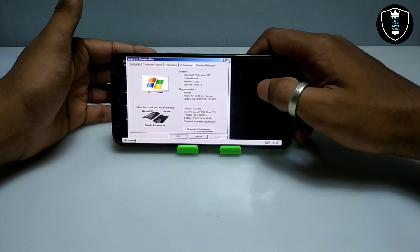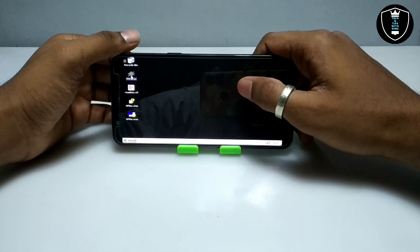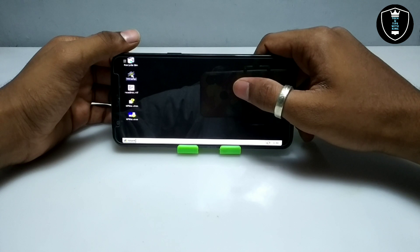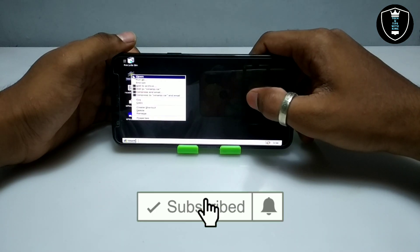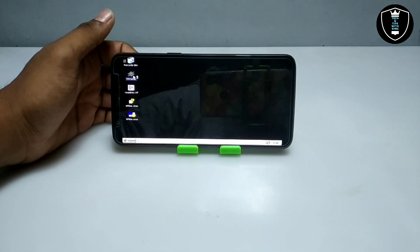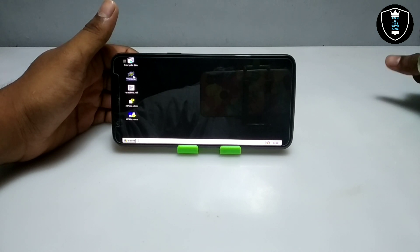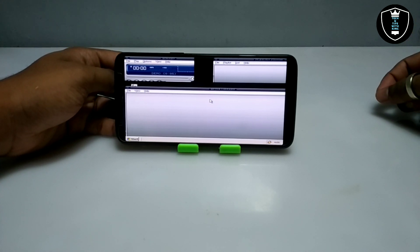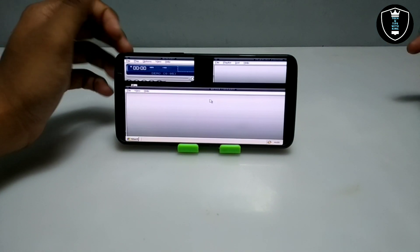As you can see, this is a fully working Windows XP with some preloaded software. I am going to open the Winamp software to see whether it's working or not. Just now I clicked on Winamp — the Winamp PC software, which is basically a media player. It will take some time to open.